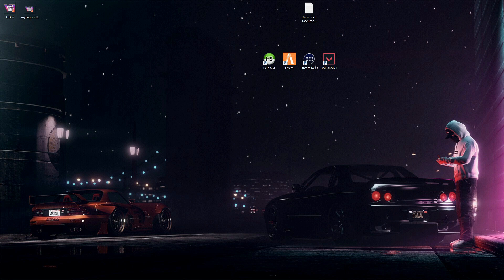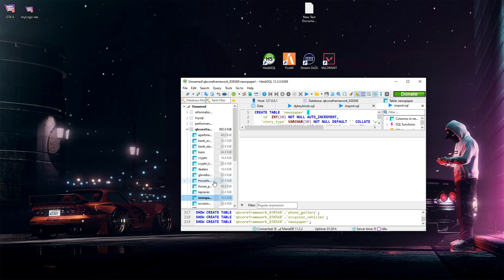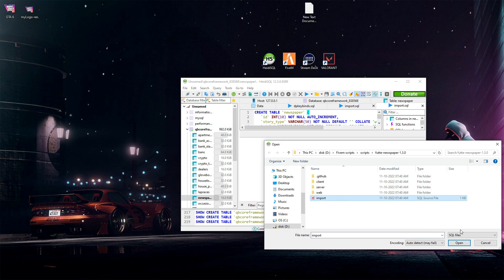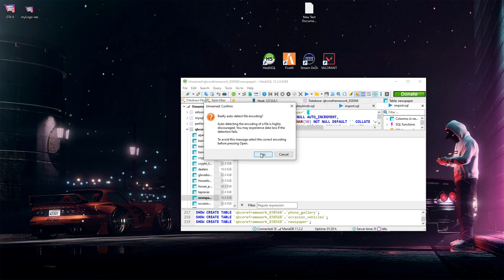Now let's set up the database. Open HeidiSQL and load the SQL file provided in the script folder. This will create the newspaper database.